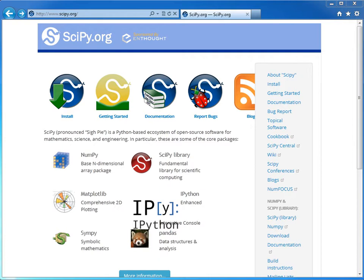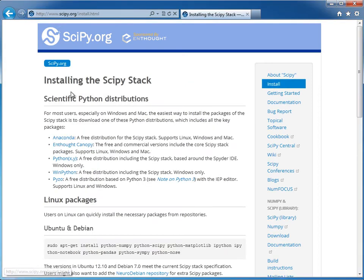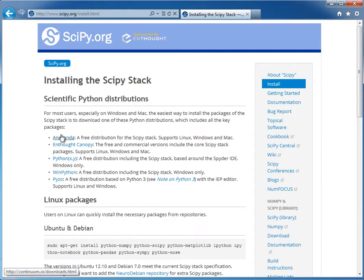Okay, so you'll see that right here we have documentation, we have some information on getting started. Let's take a look at this install right here, installing the scipy stack. So as I mentioned, we have several options.